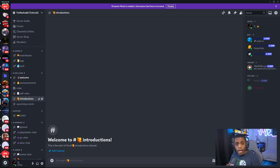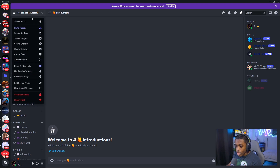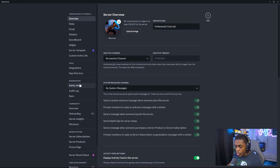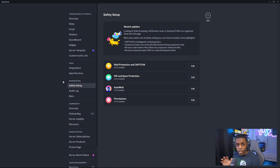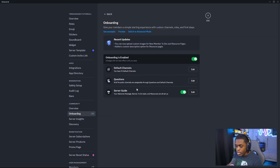If you want to go back and edit anything you've done for your onboarding process, come back to your server settings and go under moderation as well as community to update those settings. If you want to update your DM protection or auto moderation, come up to safety setup. If you want to update your questions, post questions, or anything else in the onboarding process, you can come right here and update all of that information, and there's also an option for preview.